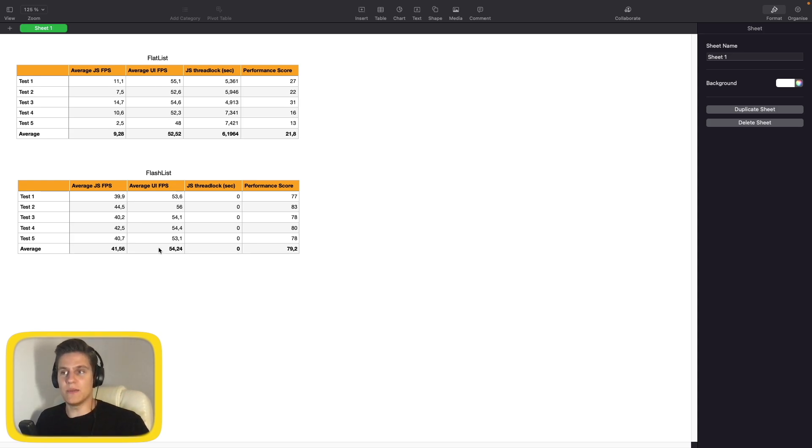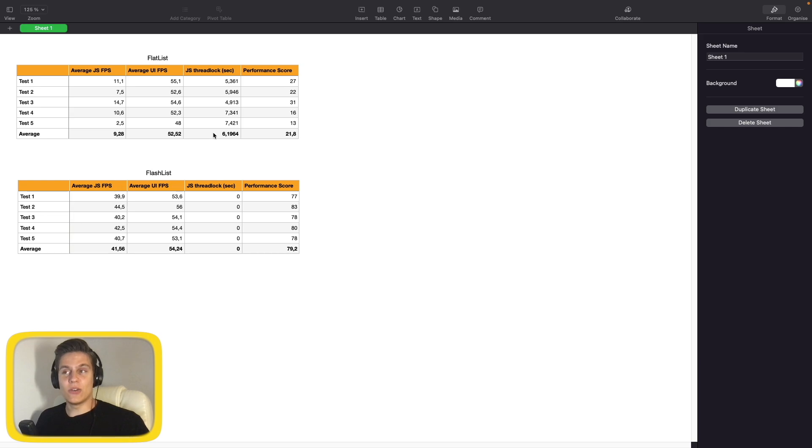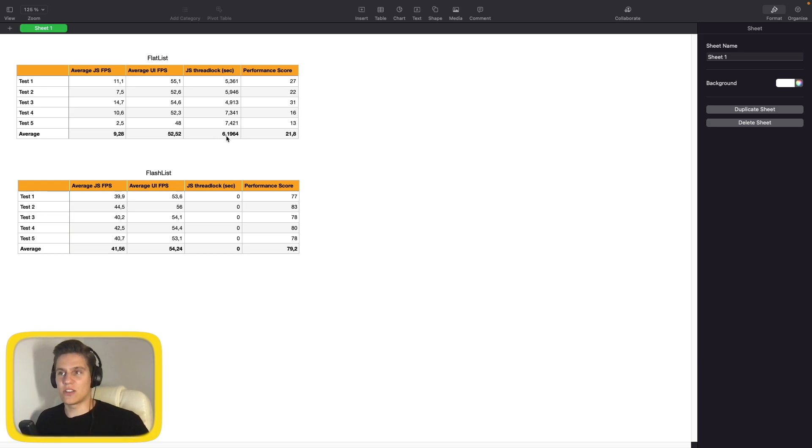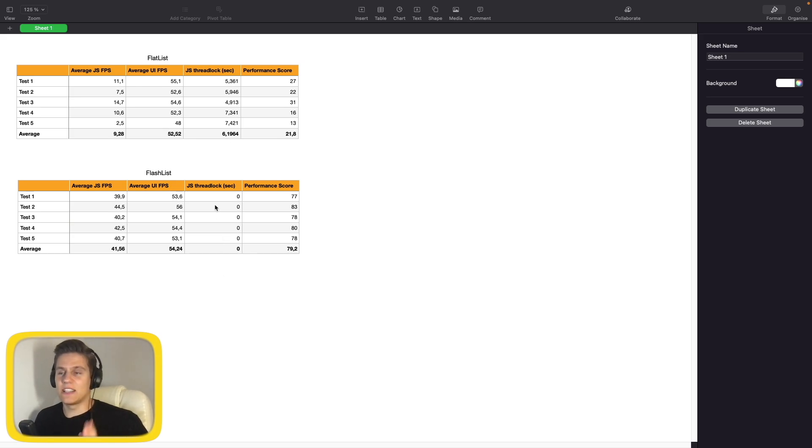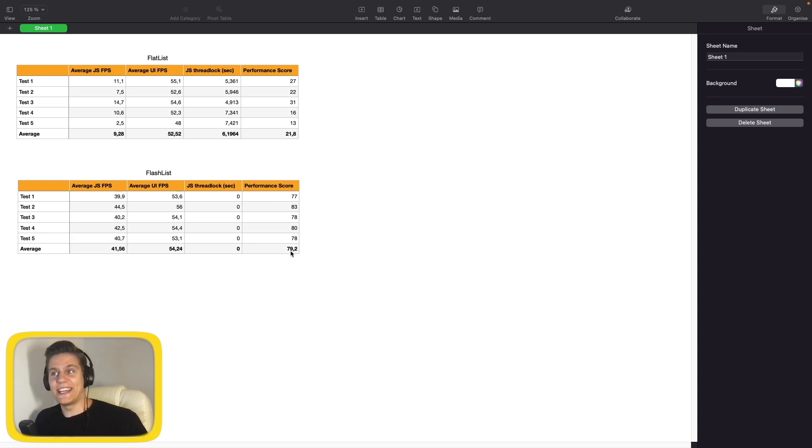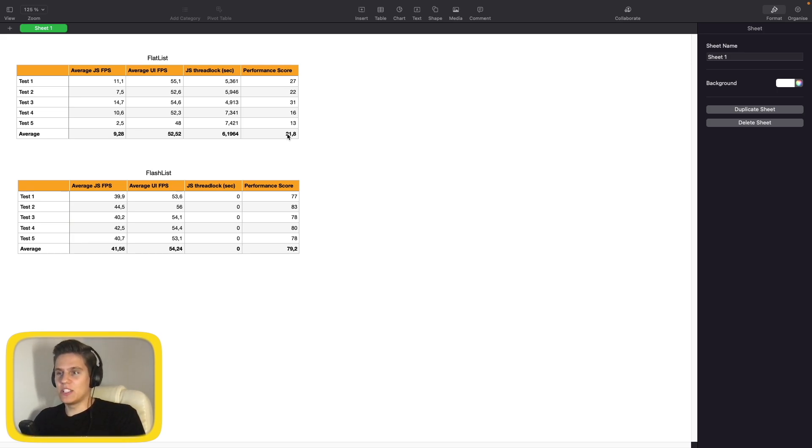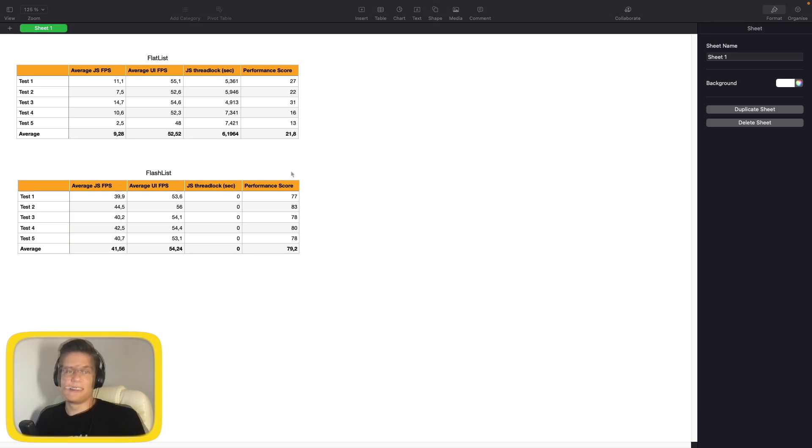Our JavaScript thread never reached a zero, even for a single millisecond, and here we had 6.2 seconds on average for every test. So that's a huge improvement. That means our application will never freeze. And lastly, the performance score is almost 80 here compared to the 20 of the FlatList. Again, we did everything with the same conditions, same phone, everything completely the same. So here you go. I'm not going to draw any conclusions to which list is better in general, but looking solely at the performance, FlashList is clearly a winner here by a mile.